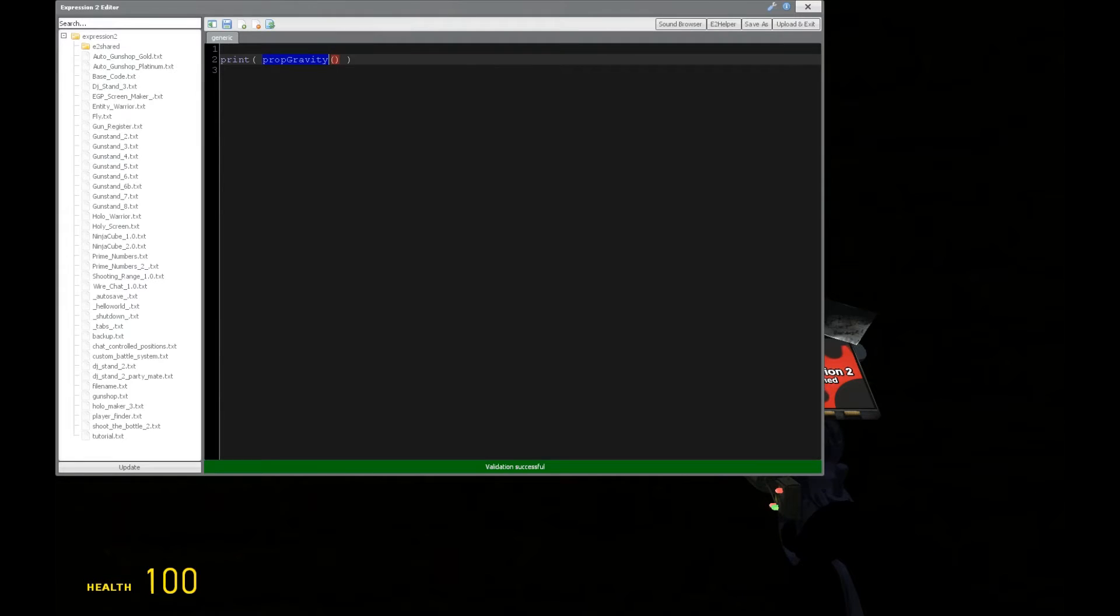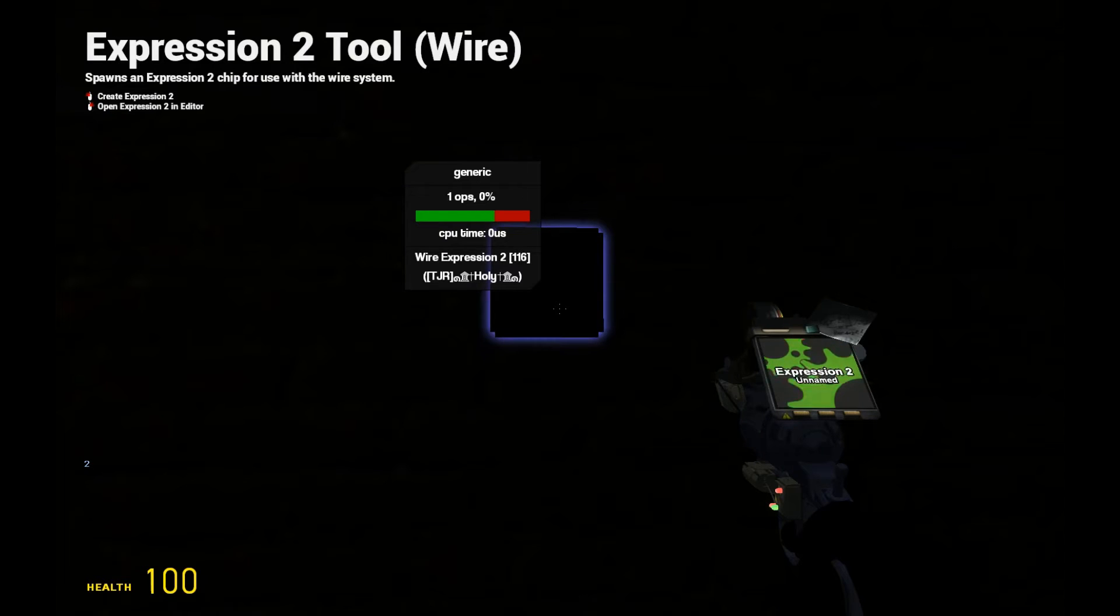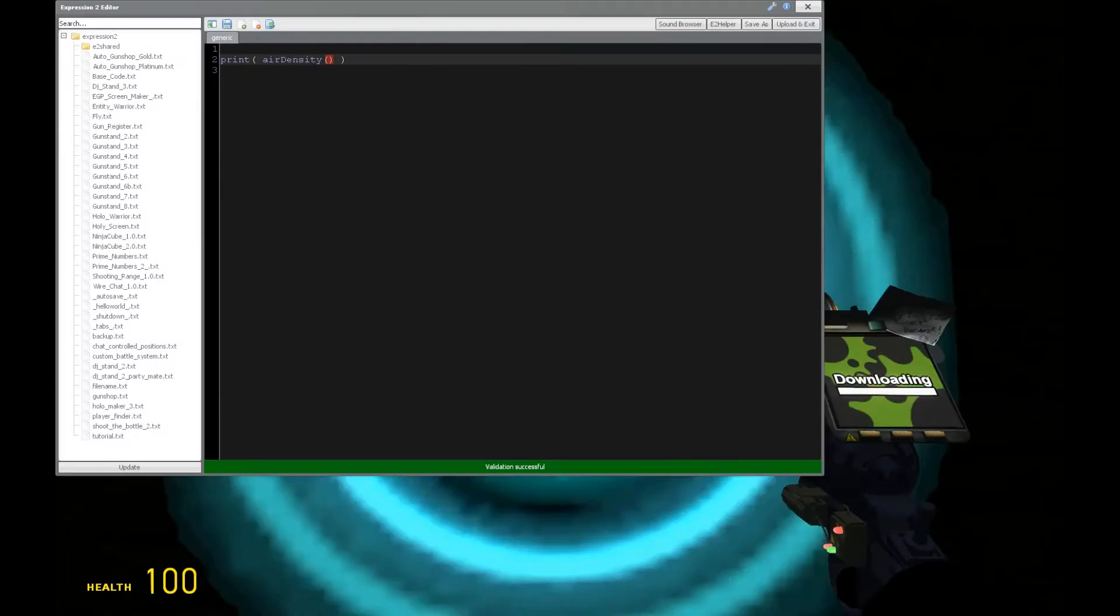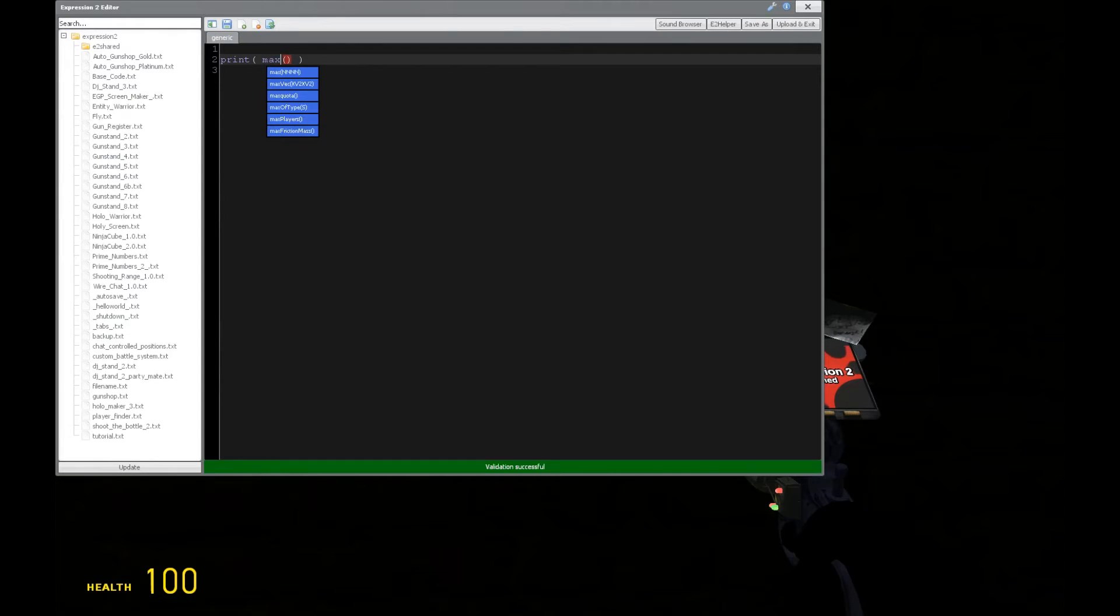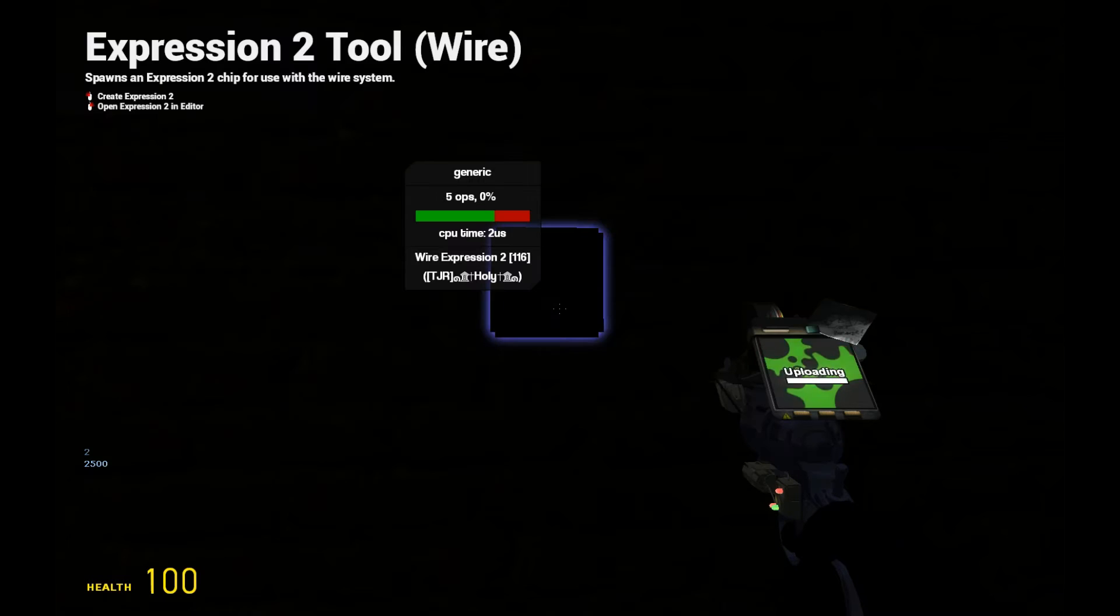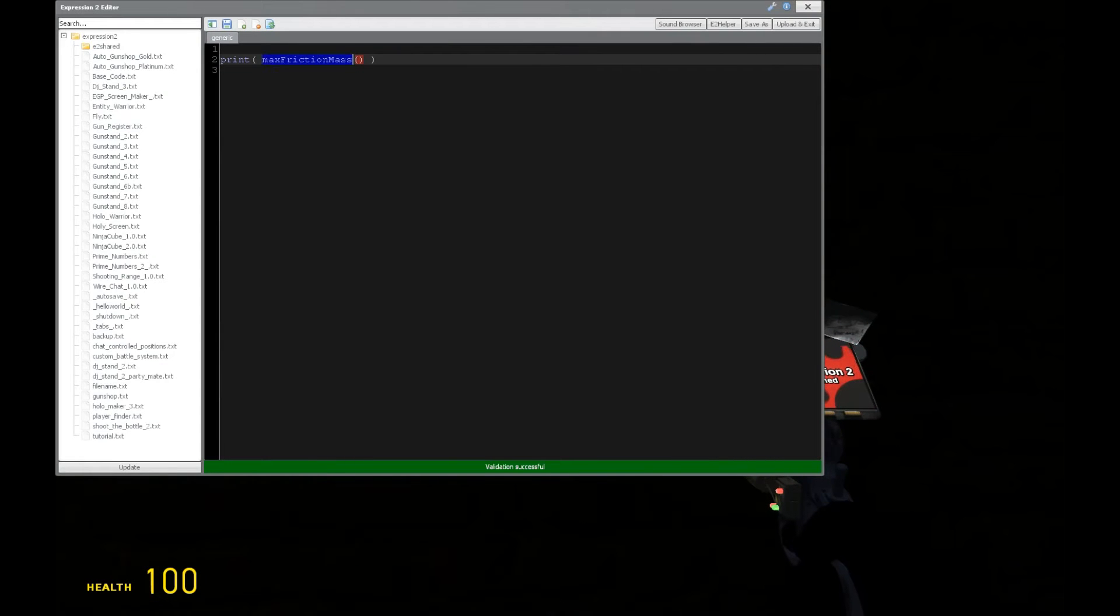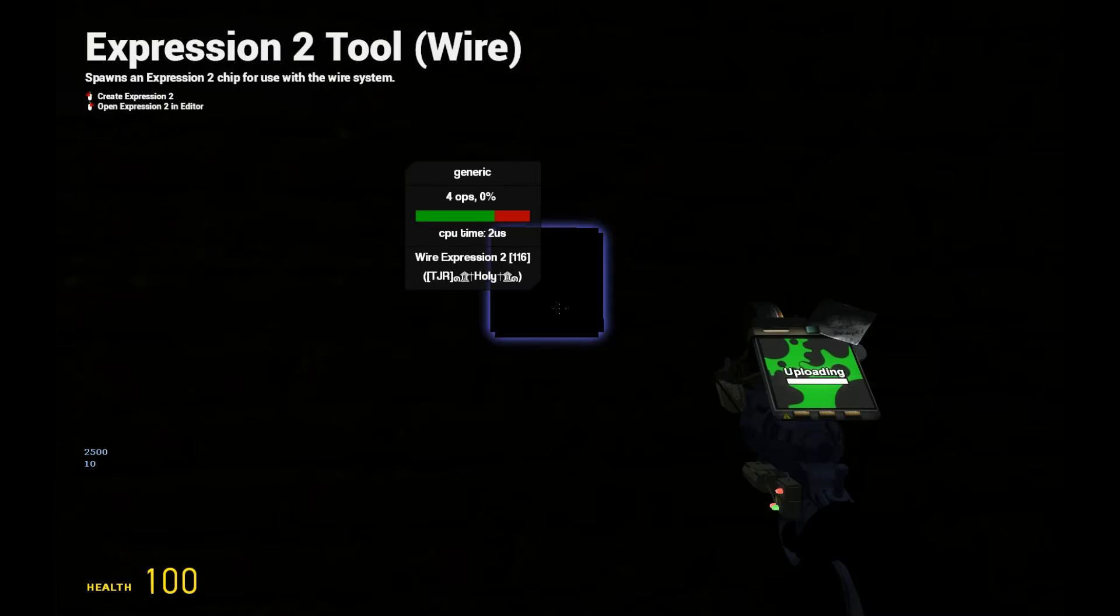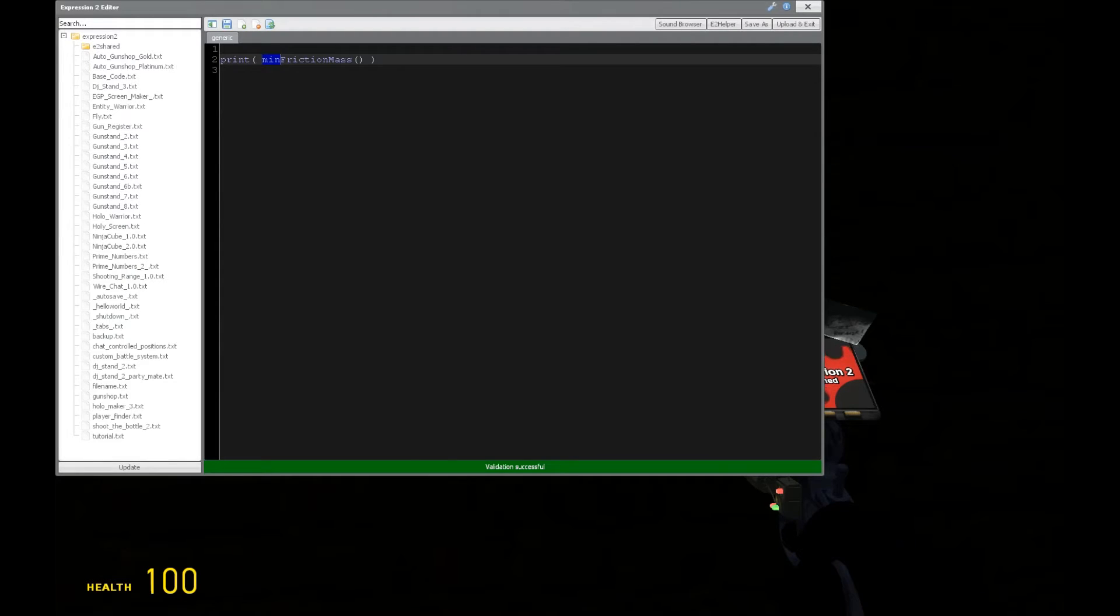Then also we have the air density, and this is going to affect how fast the props will slow down. And friction also plays an effect into this, so we have max friction mass. And that will tell us the maximum amount of friction. And if we want the minimum amount, type min. That should be close to 0, but not 0 at the same time, because that would be ridiculous.